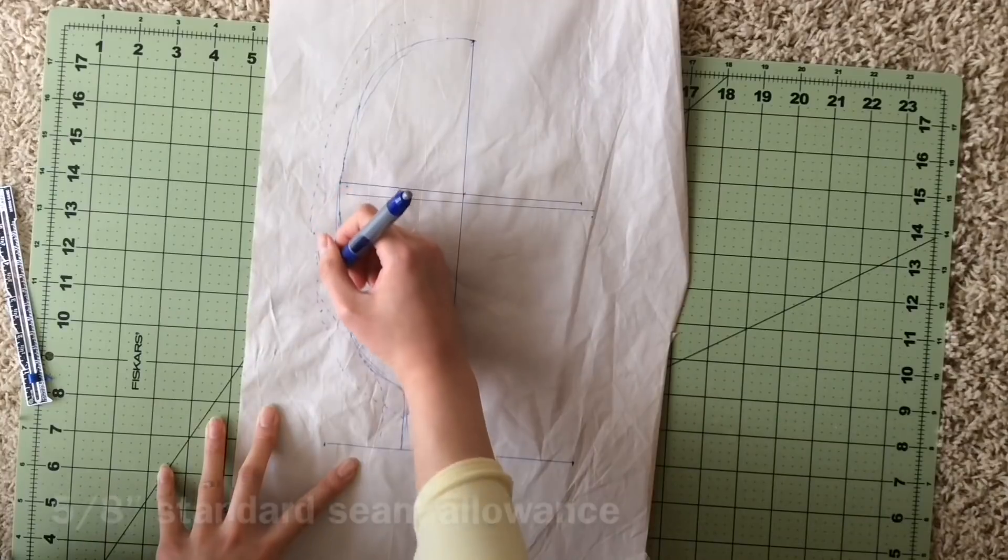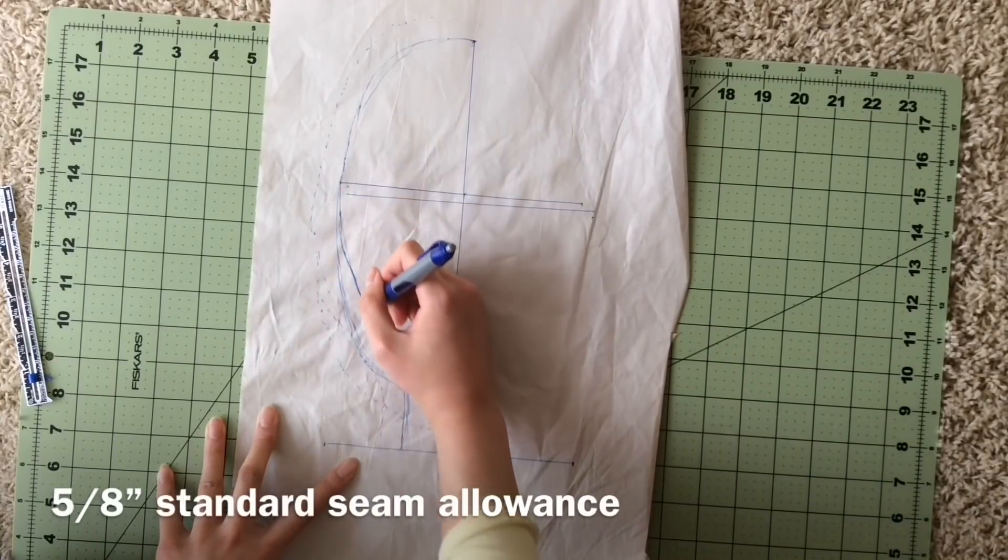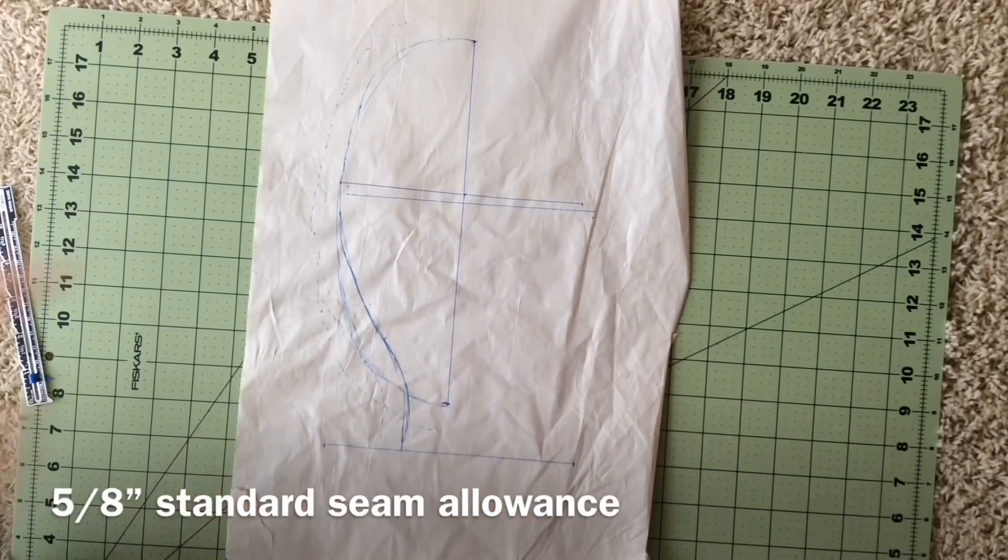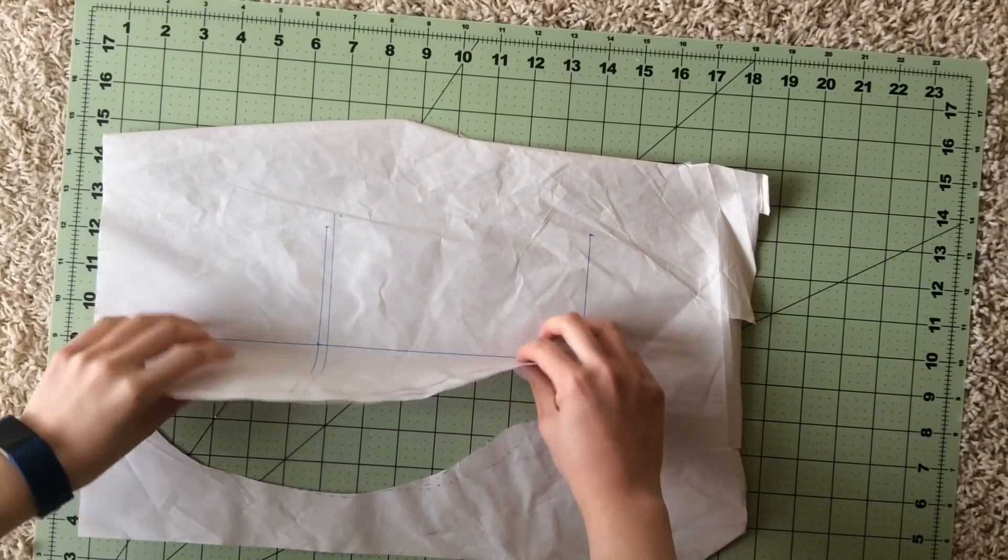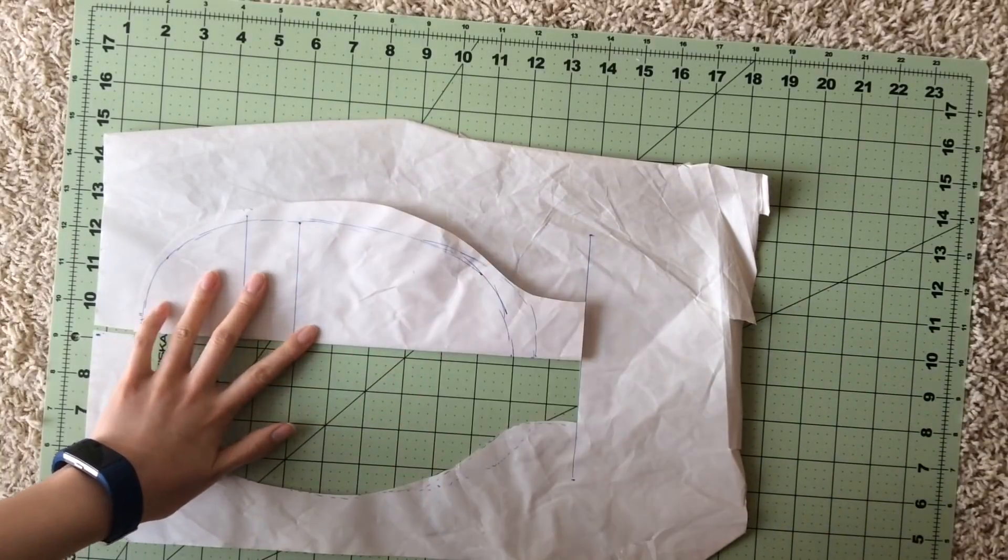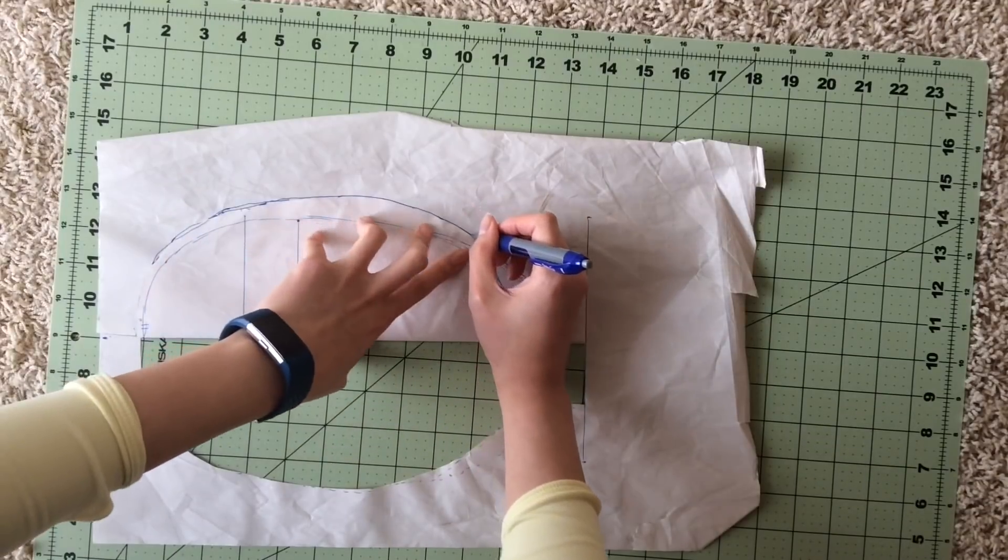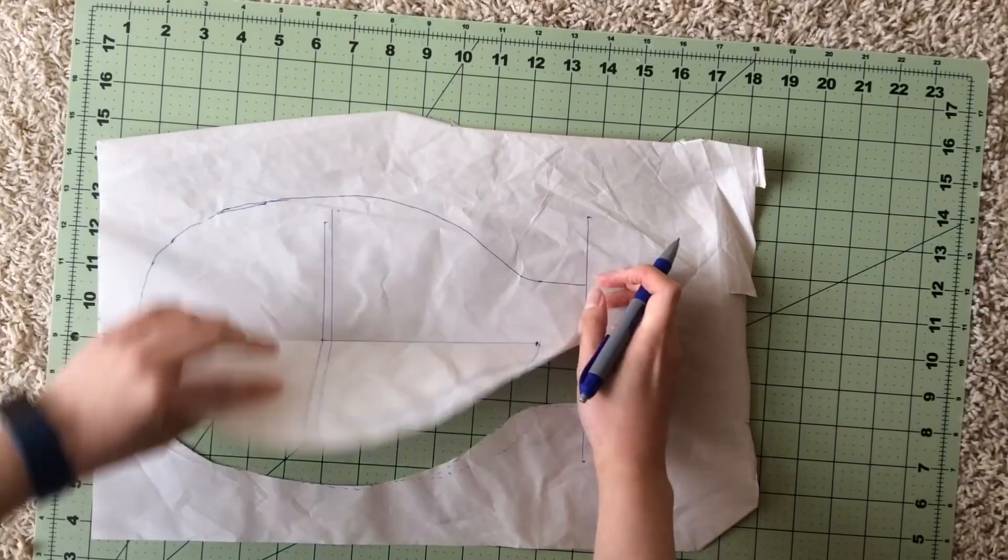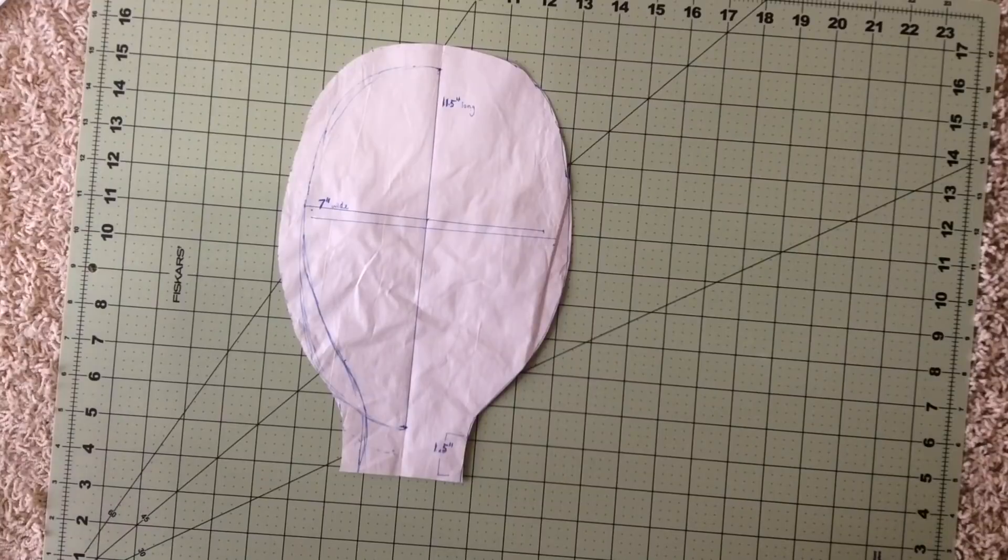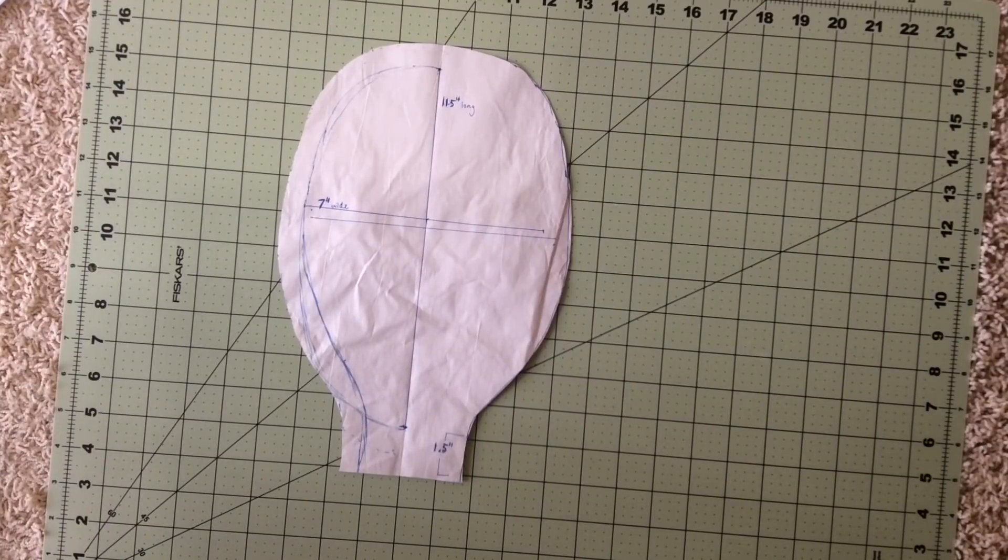Make sure to account for a seam allowance. I'm going to use a five-eighths seam allowance here. The easiest way to make this symmetric is just to cut the one half that you just drew, fold it over, and trace it on the other side. You'll come up with the top piece like this.